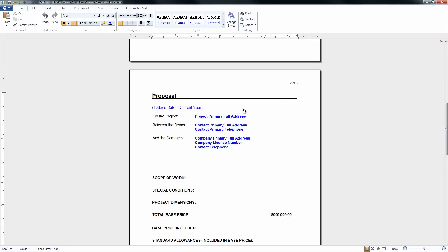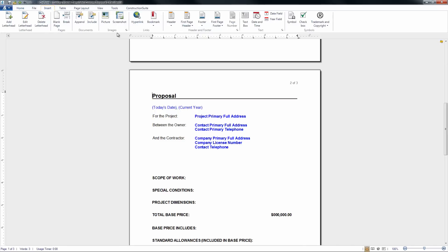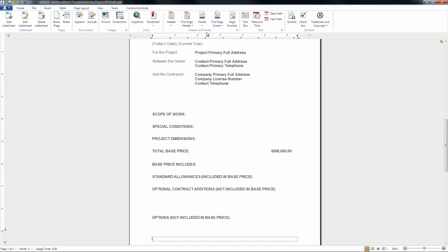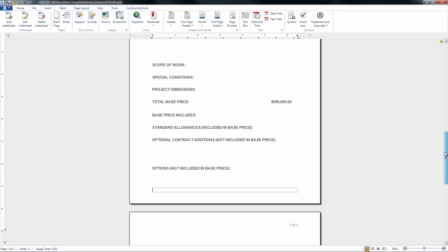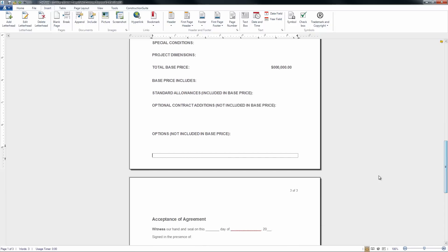By double-clicking anywhere outside of the header, we'll get you back to editing the main proposal, and then we can go ahead and add a footer if we wanted to. Say we wanted to go ahead and enter a space for our clients to enter in their initials, and maybe one for the contractor as well.